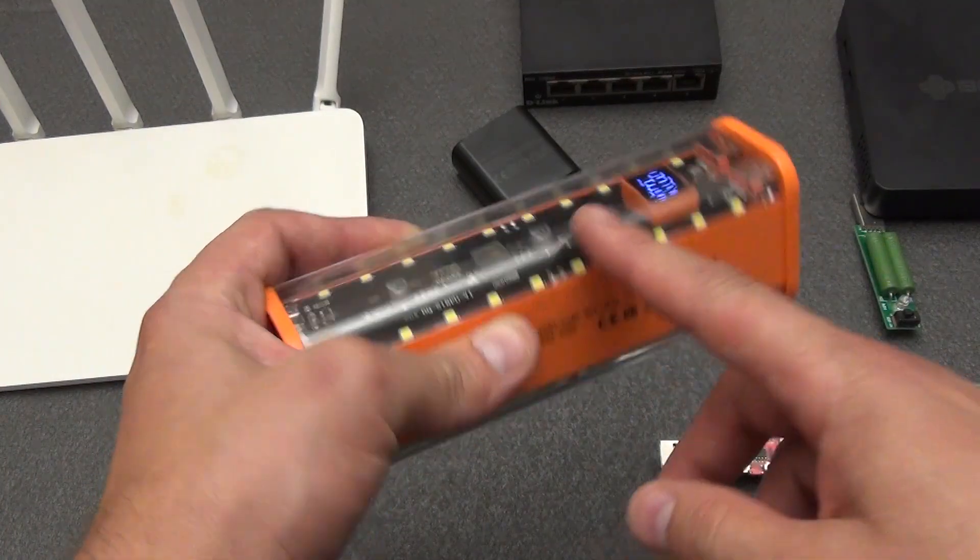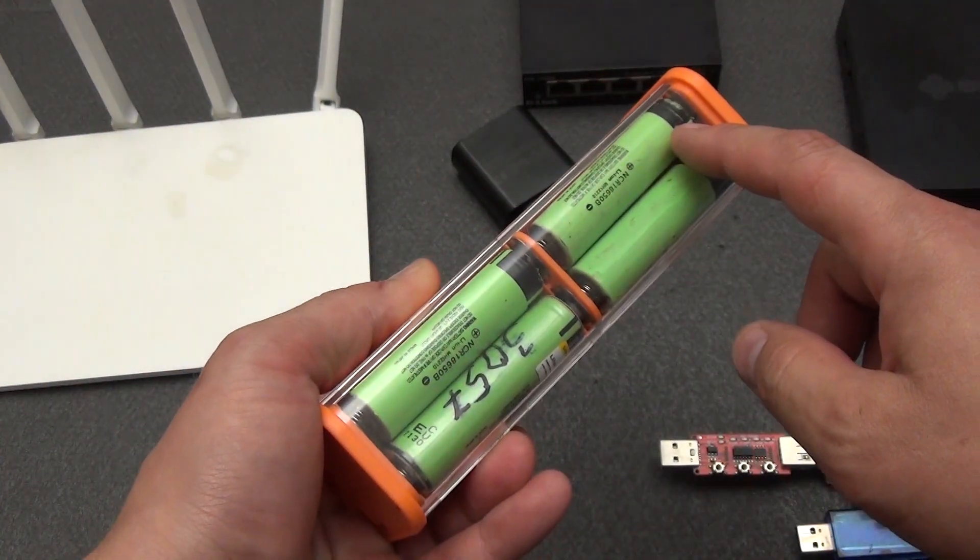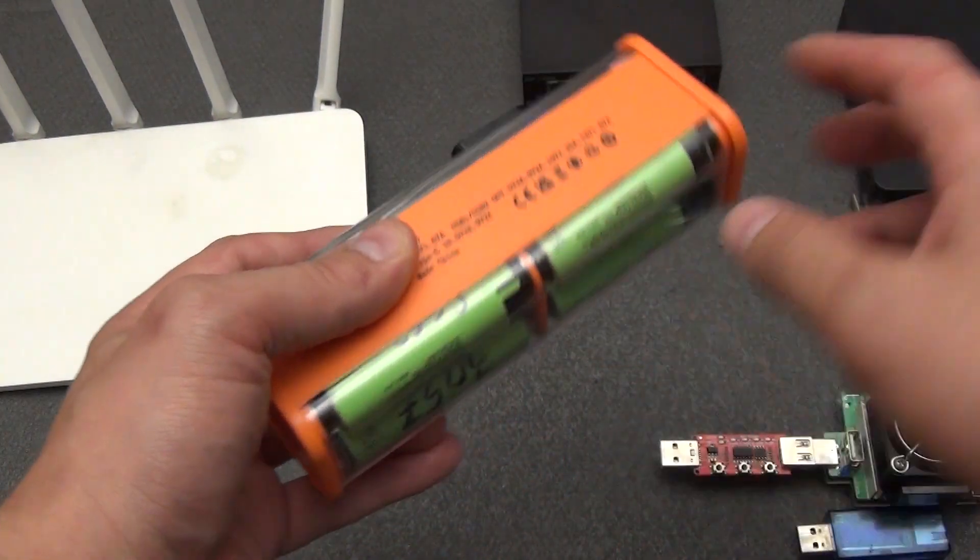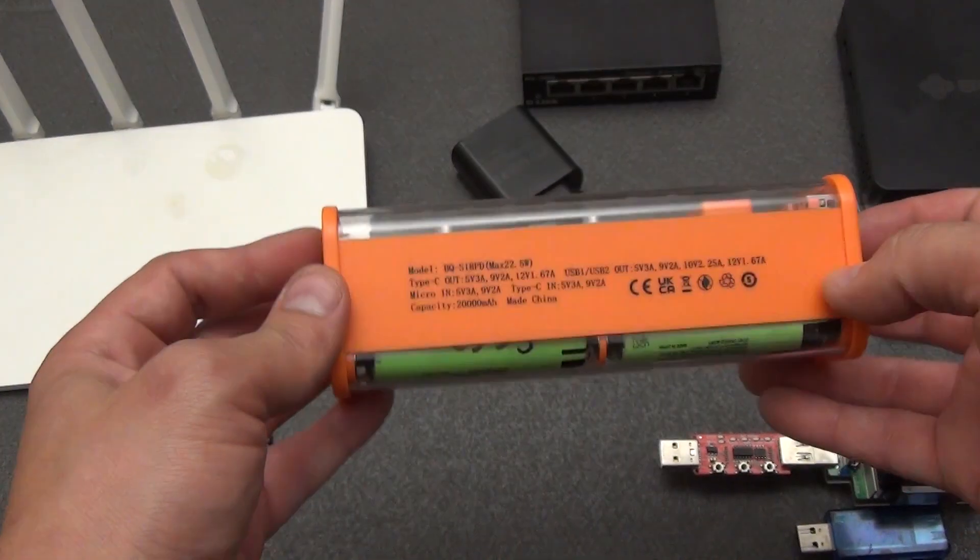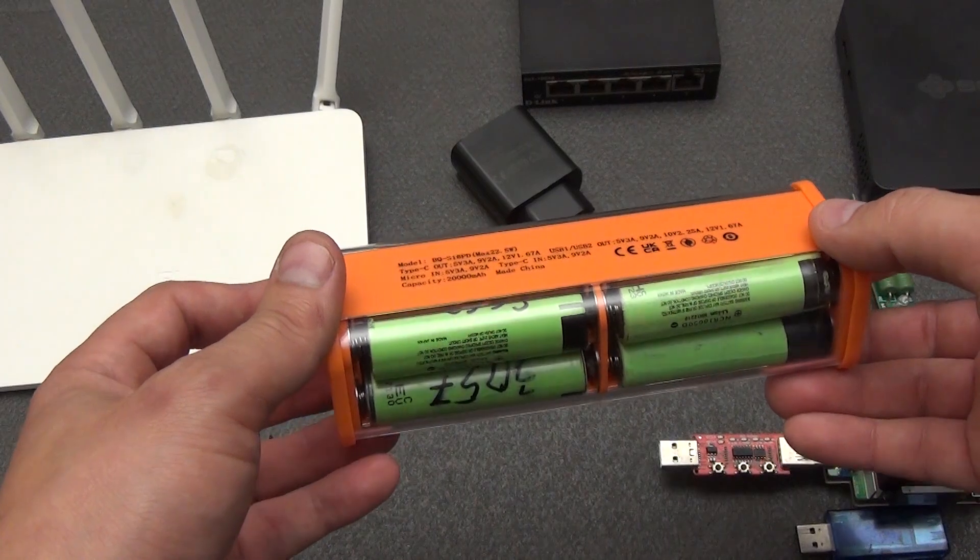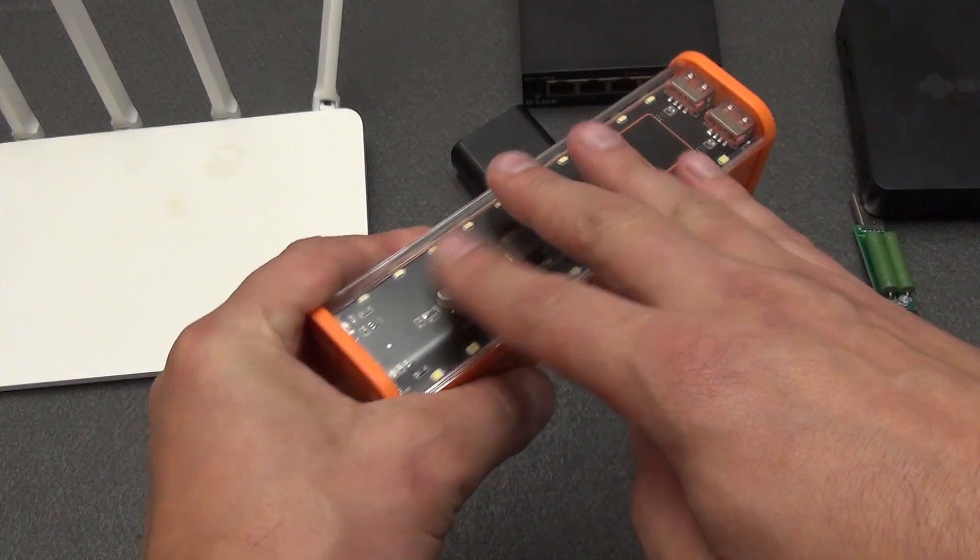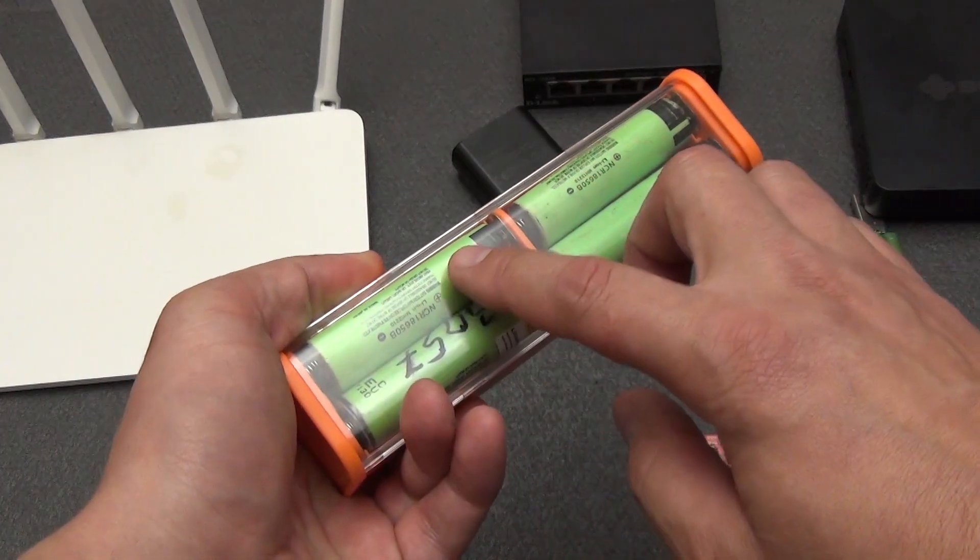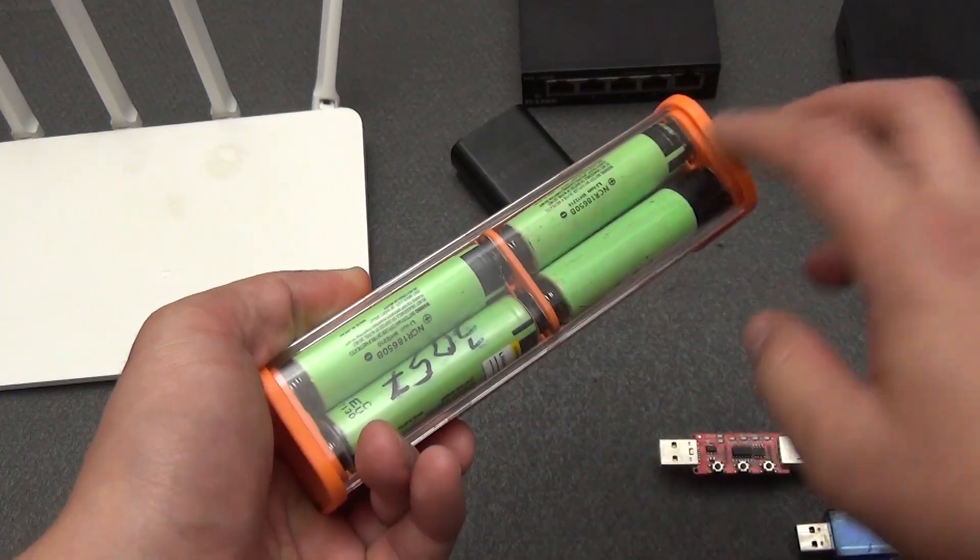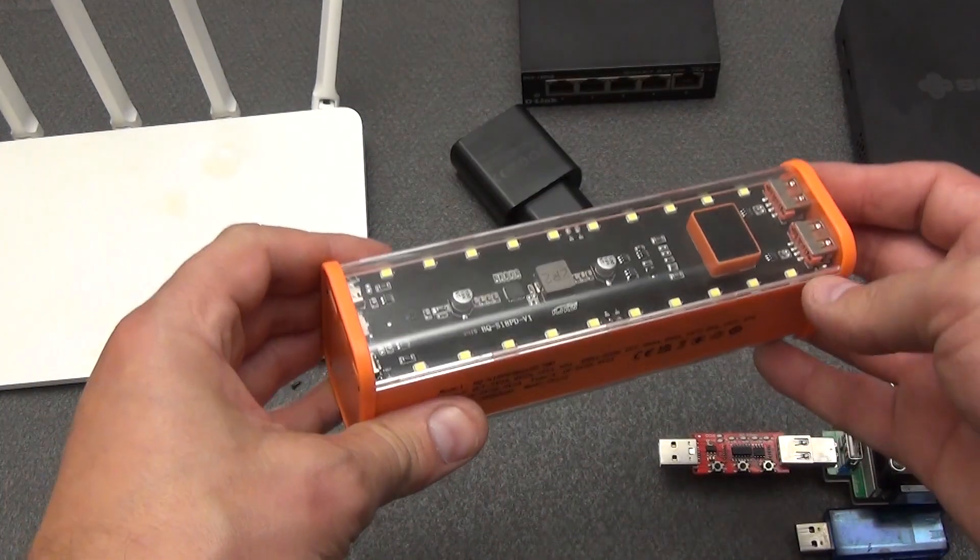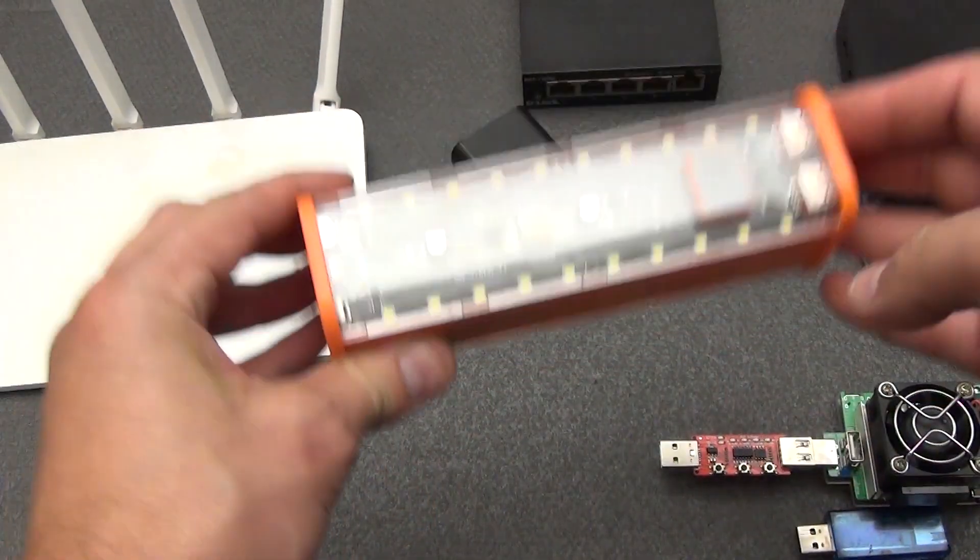And the most important advantage is that you can adjust the capacity of this power bank yourself, and not buy a power bank with a capacity of 30,000 ampere hours, getting only 10,000 ampere hours. All you need is to buy high-quality 18650 batteries, or use used ones. There are other advantages, which I will tell you about further.